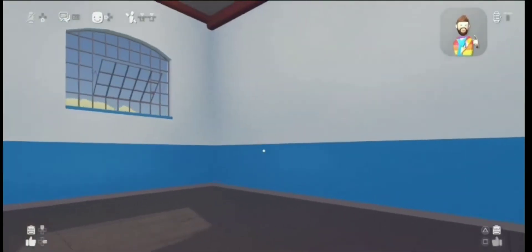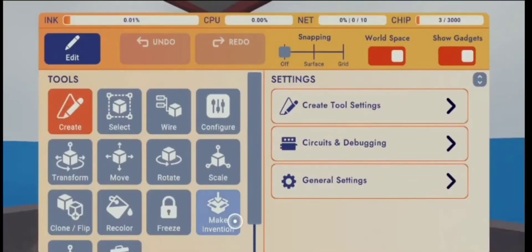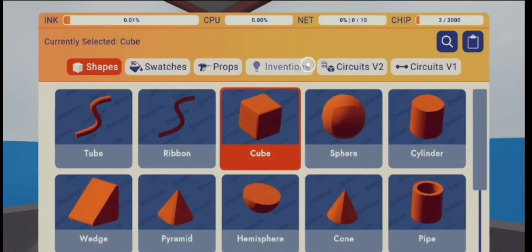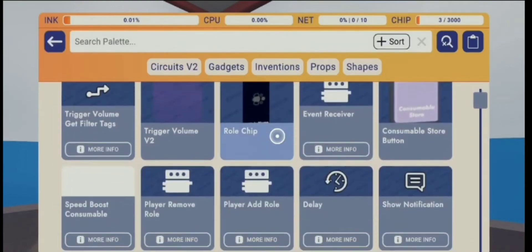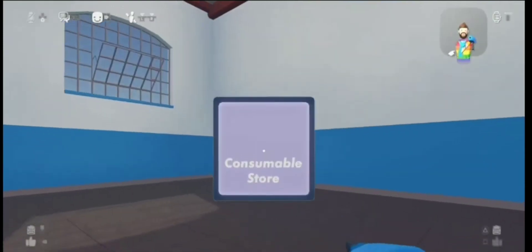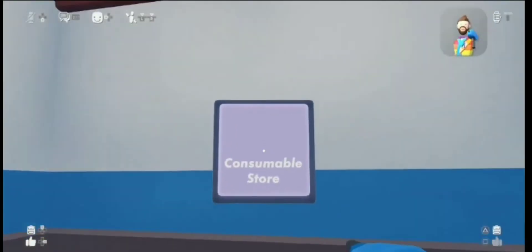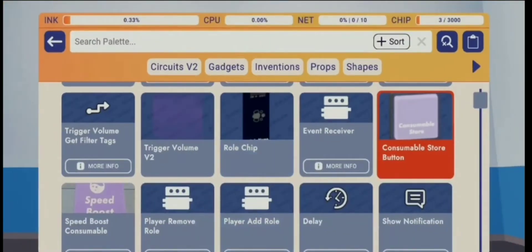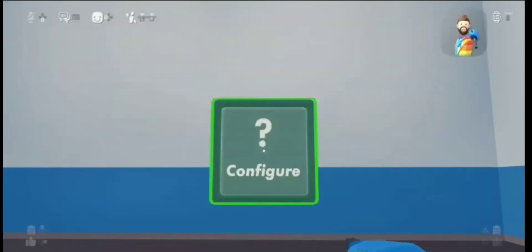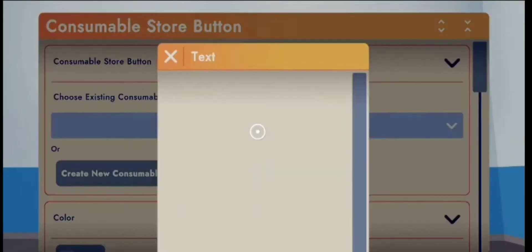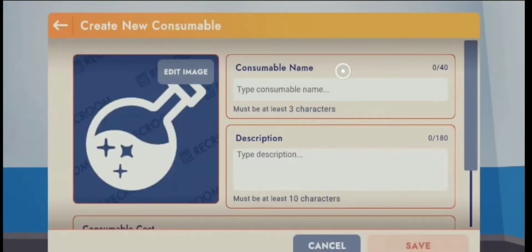Hey guys, welcome back. Today's video I'm actually going to show you how to make a working consumable system so you can activate your consumable, use it, and then it'll run out. You're gonna need a consumable store button. You want to configure it — as you can see you have no consumable, so you have to create your own one. I'm gonna type 'speed boost' since I'm making a speed boost consumable.